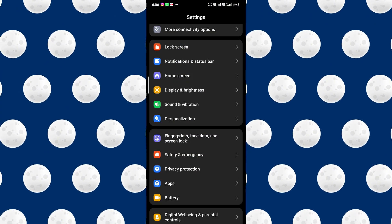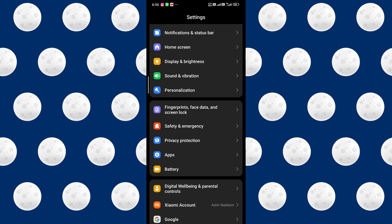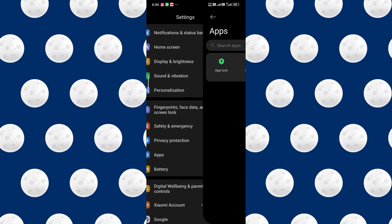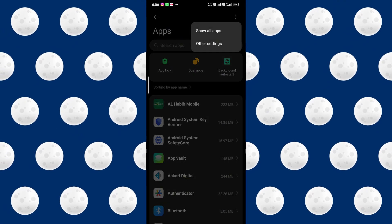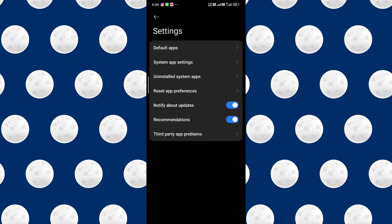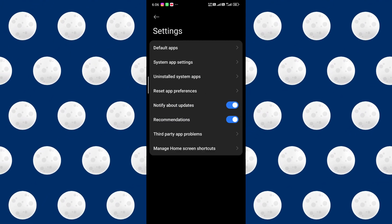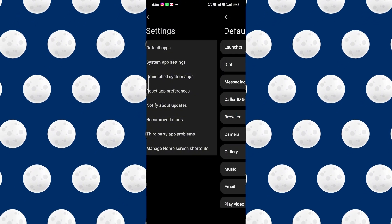So what you have to do is go to settings, then open up the apps. In the apps, click on the three dots on the top right corner, then go to settings and click on default applications.